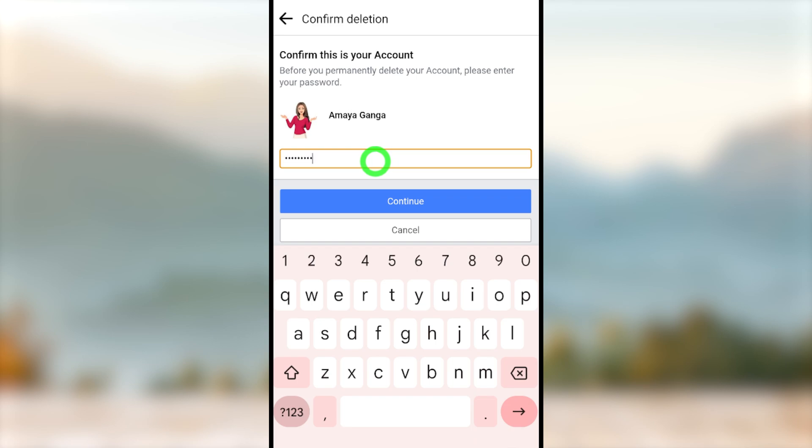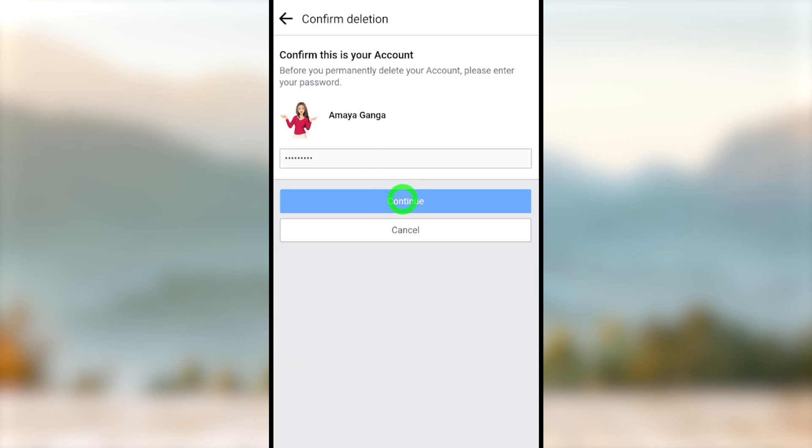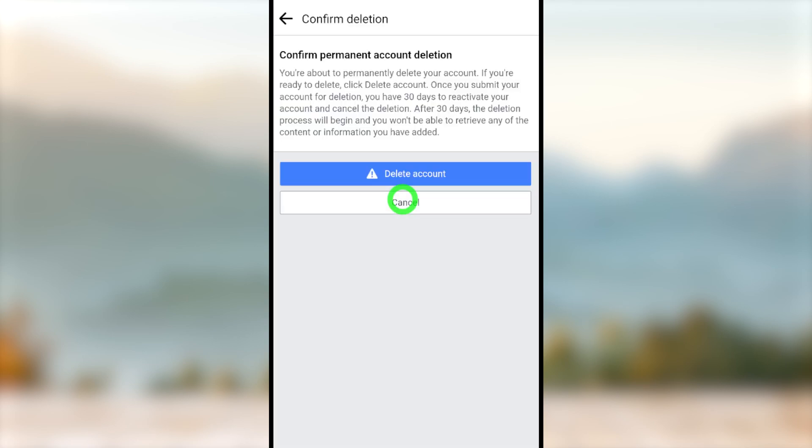Here you have to re-enter your password to confirm. After, tap Continue. Now just tap Delete. You have successfully scheduled to delete your account.